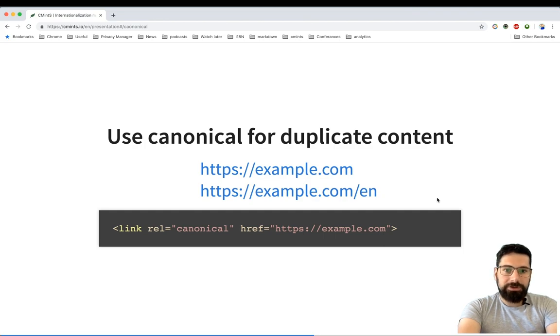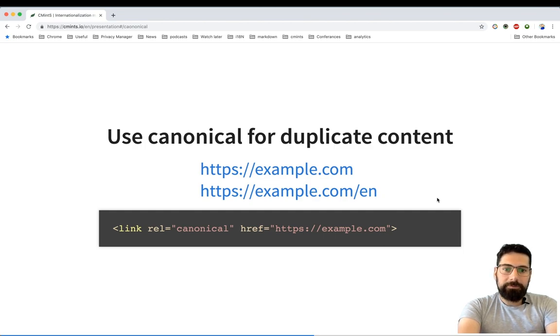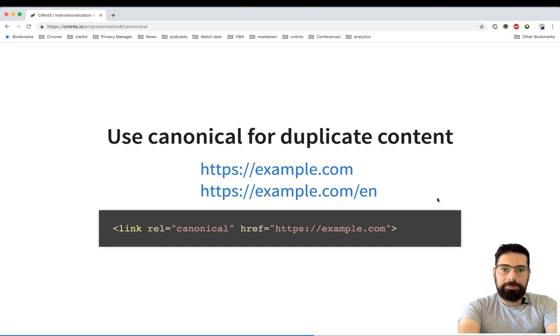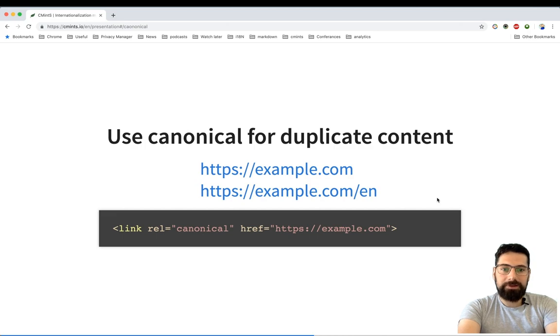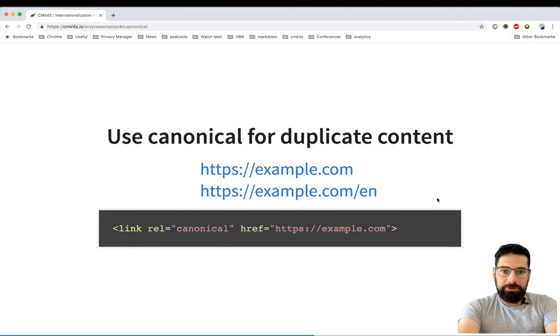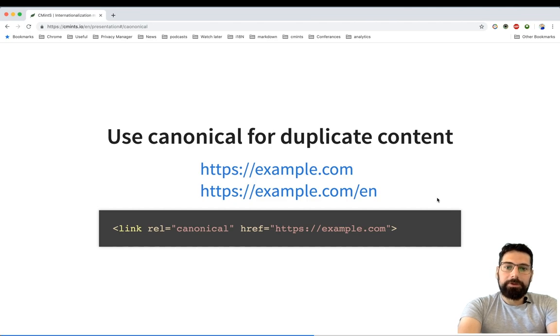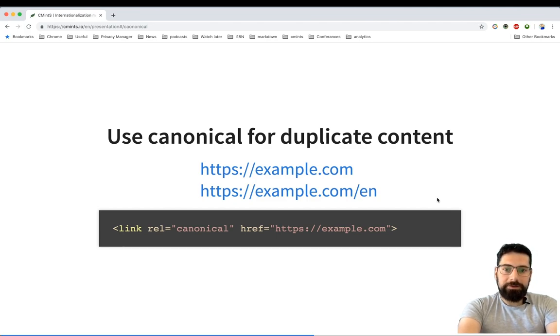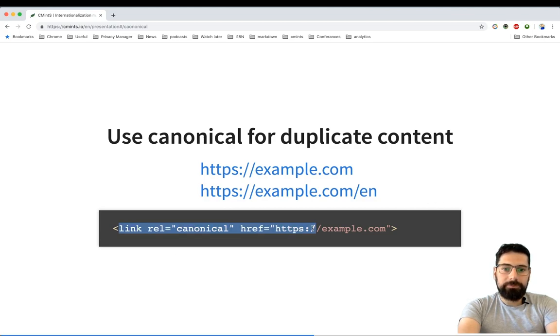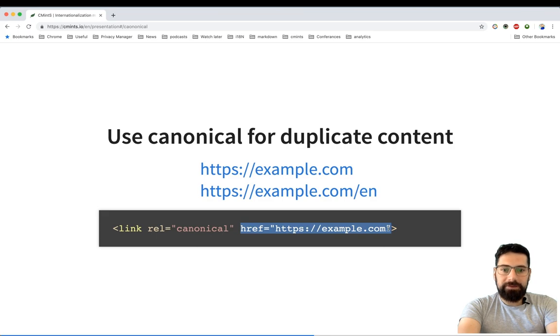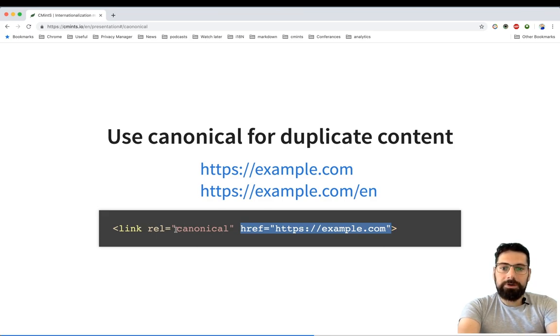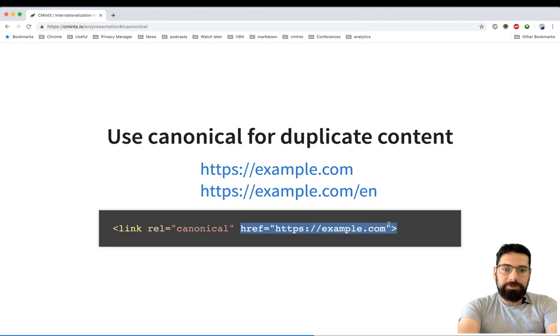You might also want to use link rel canonical for duplicate content. It sometimes happens that you might end up with duplication. To avoid that in the search results, you might want to use a similar snippet. This snippet basically says to the search engine crawler to index the current page.